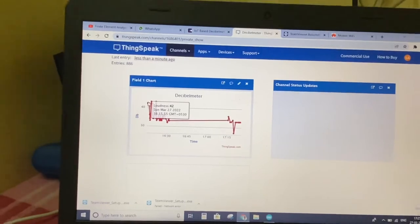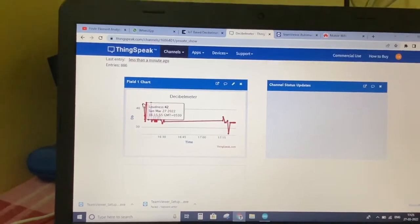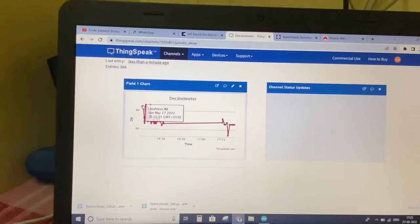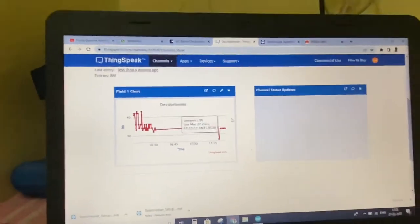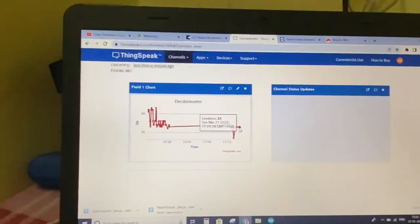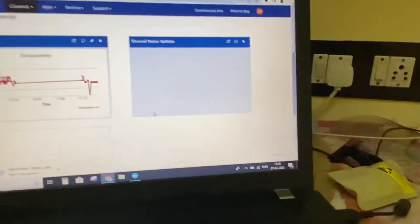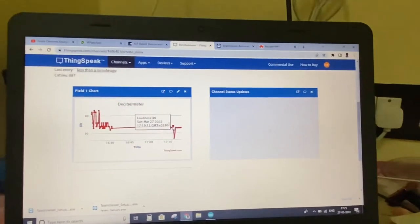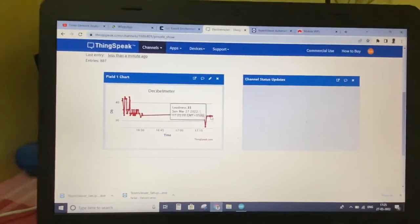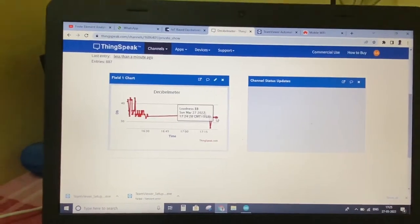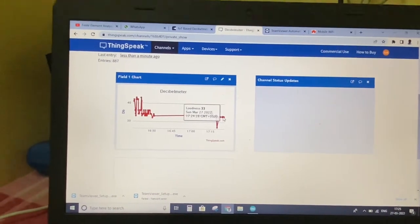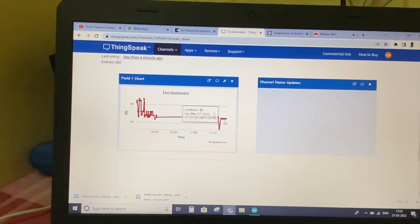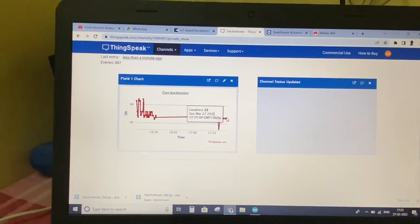Now you can see the current time in 24-hour format is 17:25, which is nothing but 5:25. Here we can see till 5:24 it is updated. So at 5:24 the decibel was 33.